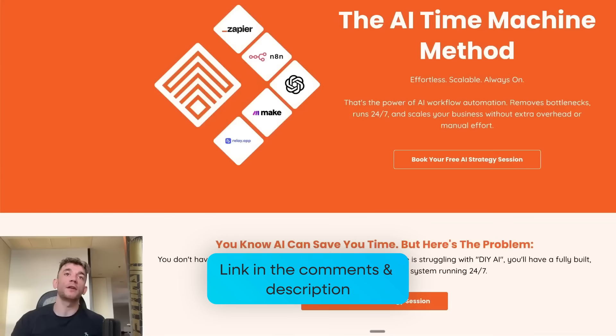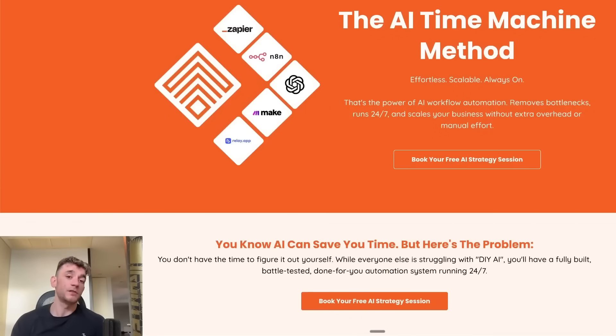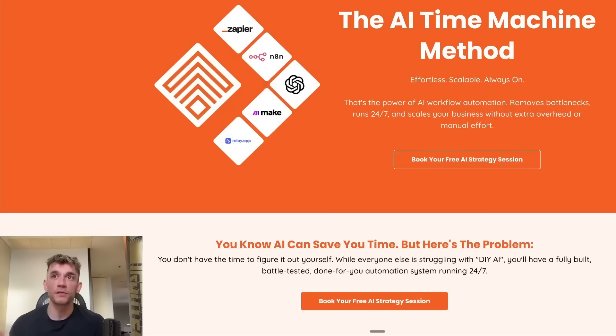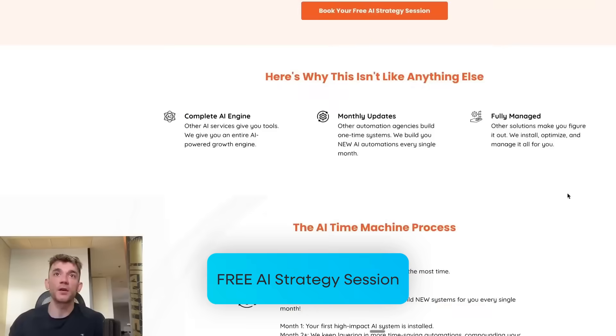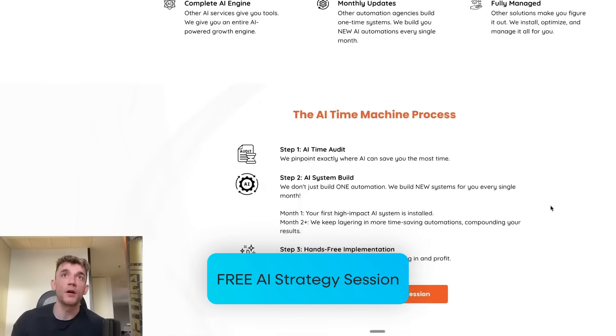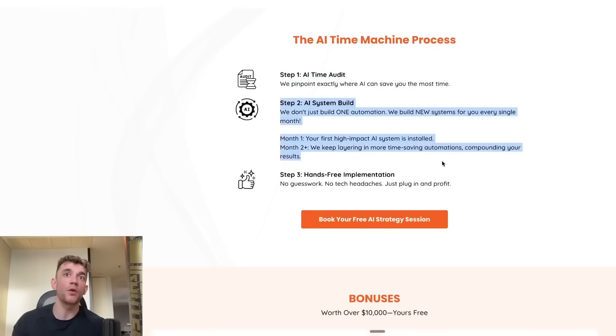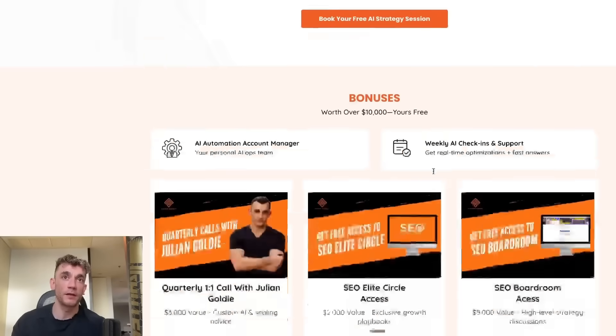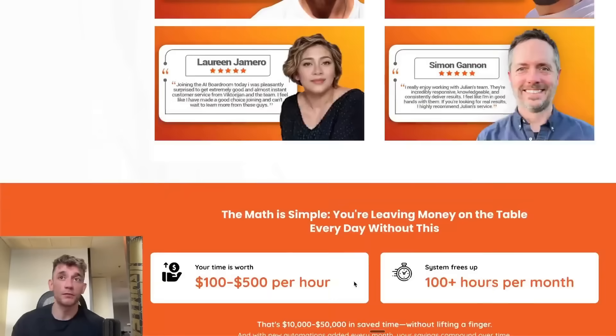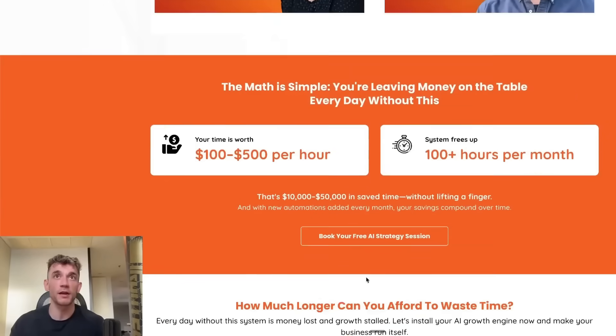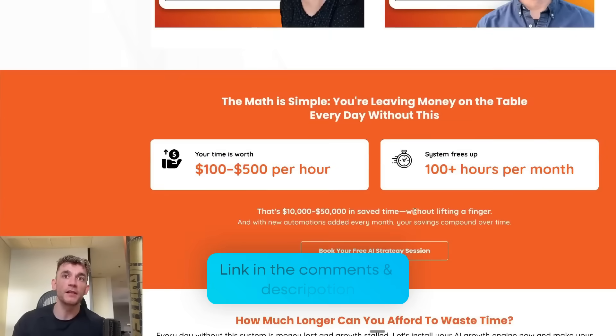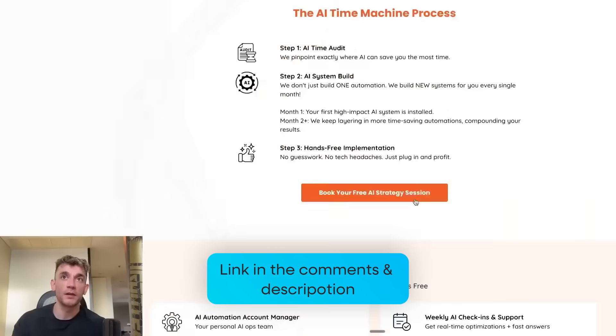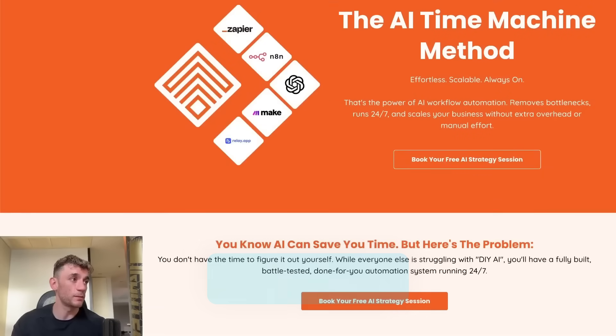If you want us to just implement all this stuff for you, build some N8N automations, and build those for your business, feel free to book in an AI strategy session, link in the comment description. On that call, we can basically look at where you're spending all your time, figure out what you need to automate, and then we'll just go off and automate it for you as you become a client. Feel free to get that link in the comment description and appreciate you watching. See you on the next one. Cheers. Bye-bye.